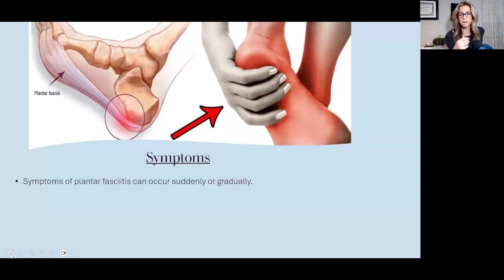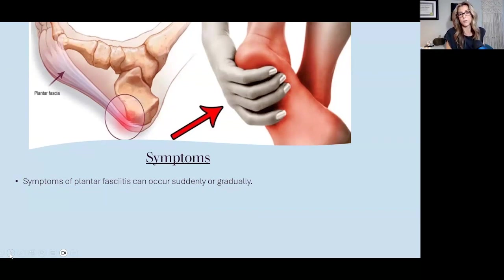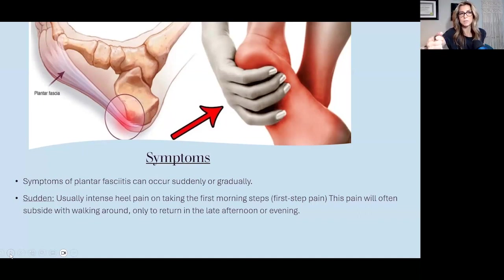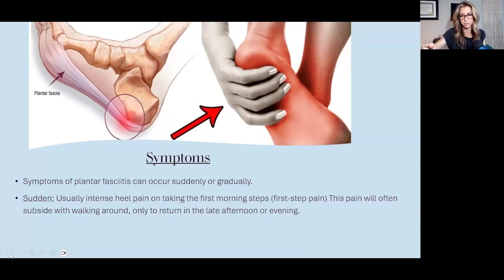Symptoms can be sudden or gradual. Sometimes patients say they just stepped funny getting out of bed and it started hurting, or it was really sore after walking and never got better. The sudden cases typically have intense heel pain on those first steps of the morning — we hear this a lot with runners who change their shoes or go on long runs. They say pain happens the morning after a run, then once they walk around a bit it gets better, then sore again after dinner.